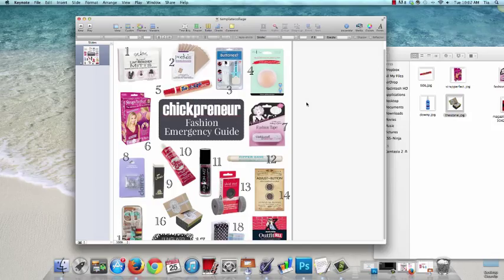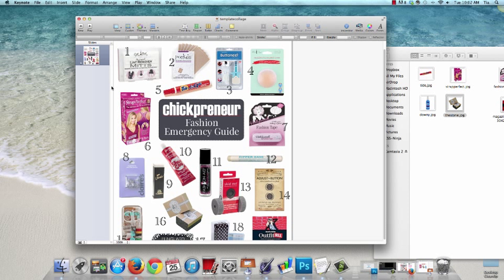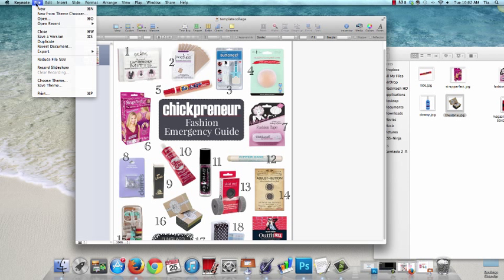One last tip: if you think you're going to create photos this way for your blog, go ahead and save this Keynote file so you have it later to use as a template. Just click file and then save.